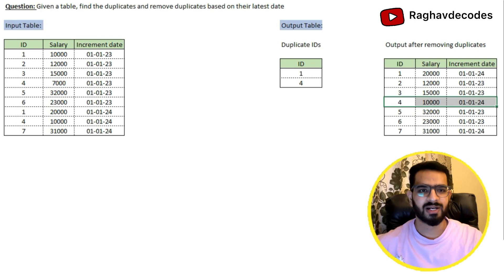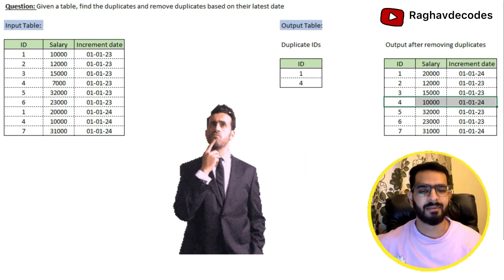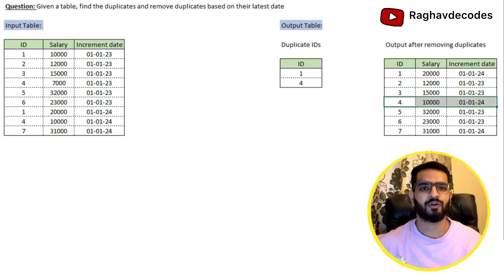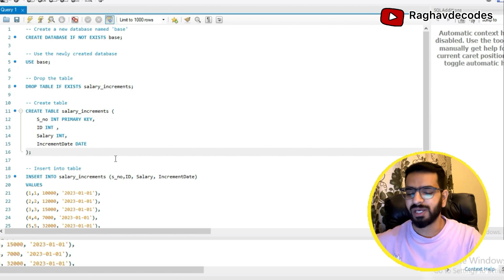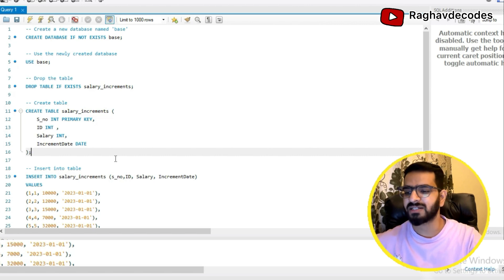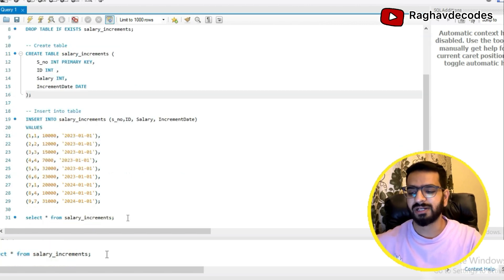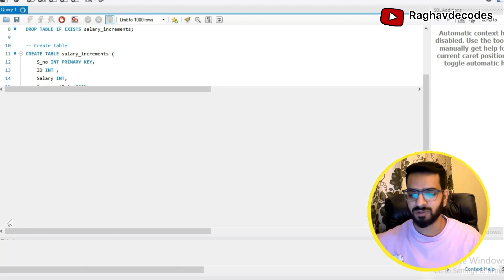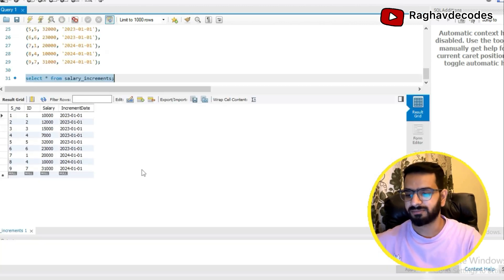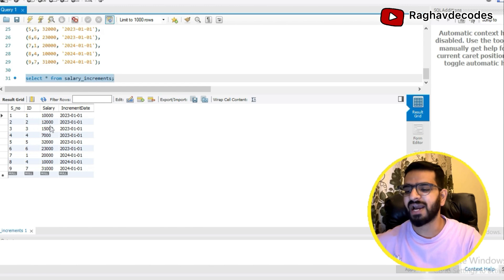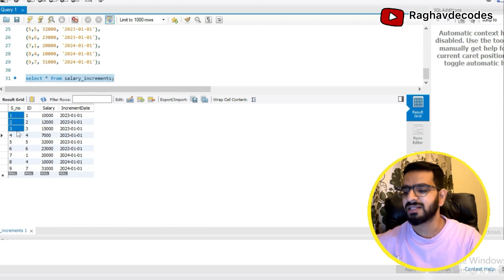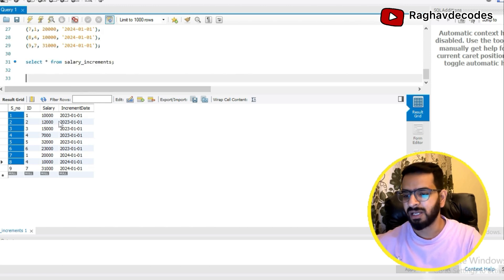I hope you are clear with the question. You can pause this video here and think about the approach before diving into the solution. So here I'm running some initial set of commands in which I'm creating a table and inserting values into the table. Let's see how this table looks like. Here you can see we have serial id column, then we have id, salary and increment date. Serial id is basically a primary key for this particular table.